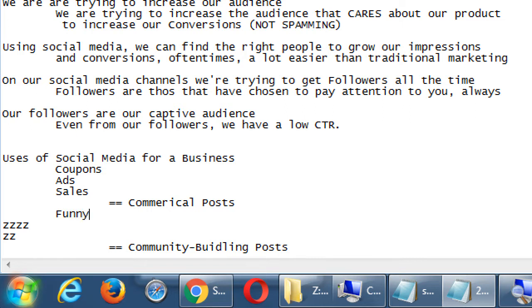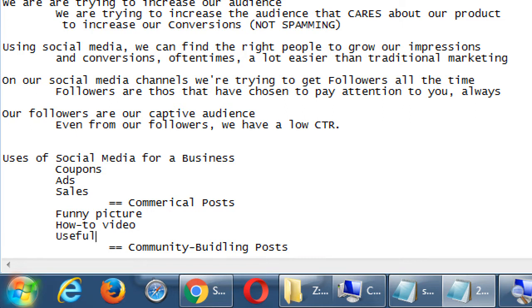Community building posts include things like a funny picture, a how-to video, or a useful article. For example, as a bakery, I post a photo of a kid with frosting on his face captioned 'My first cupcake.' Stealthily I'm trying to sell cupcakes, but it's not an obvious buy-now ad. I'll get likes, replies, more follows — conversions that eventually lead to my ultimate conversion, the sale.